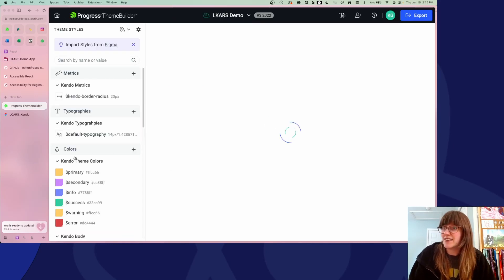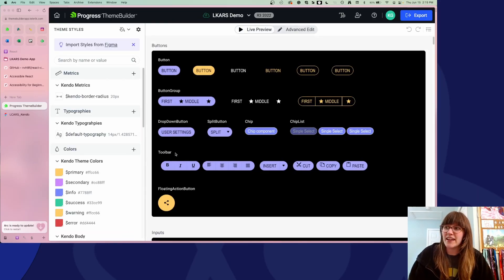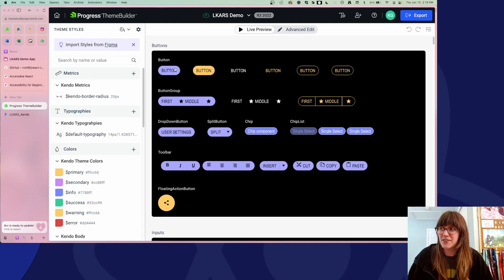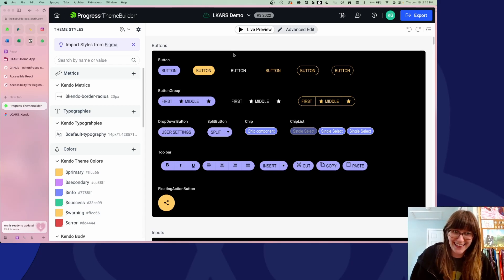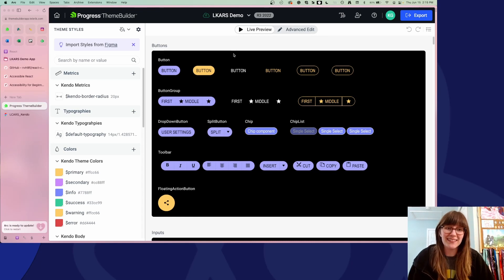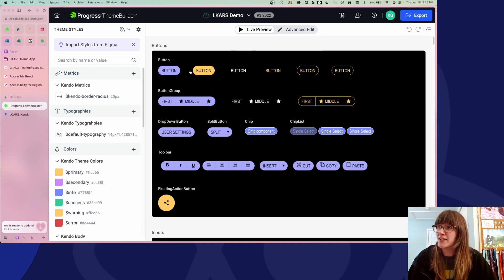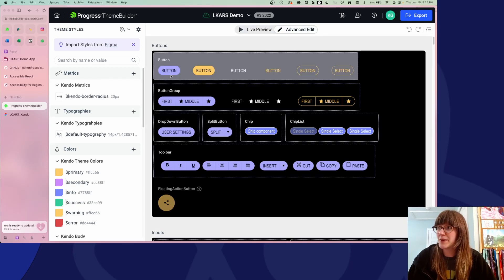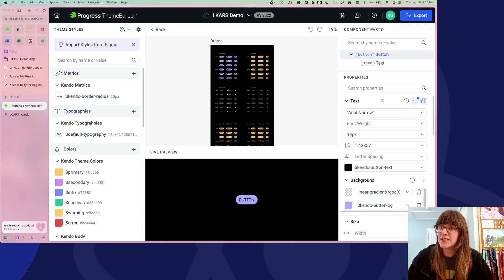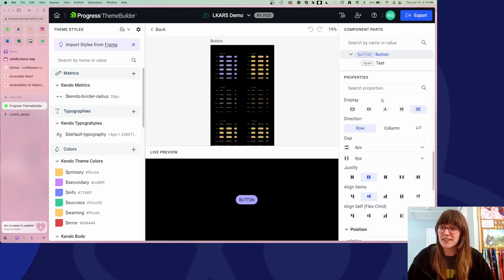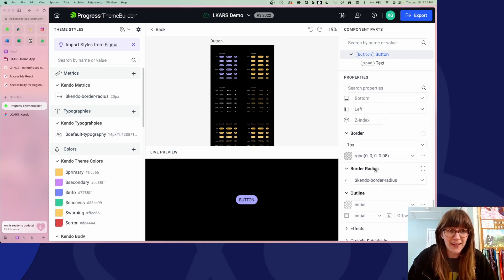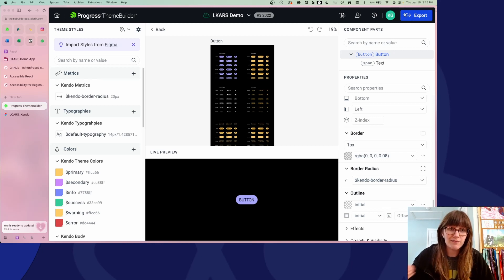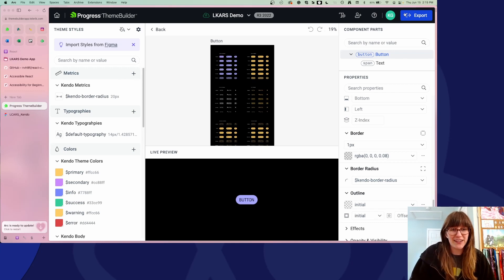This is an example of a project that I have completely customized in ThemeBuilder. You can see this doesn't look anything like our standard Kendo themes — it's been entirely changed to match this design system. When I select a component, it gives me all of these properties that I can edit right here without having to write any code. And then when I hit the export button, it will pop a zip file out that I can move directly over to my application and apply.